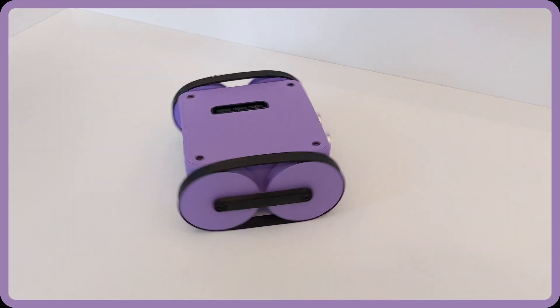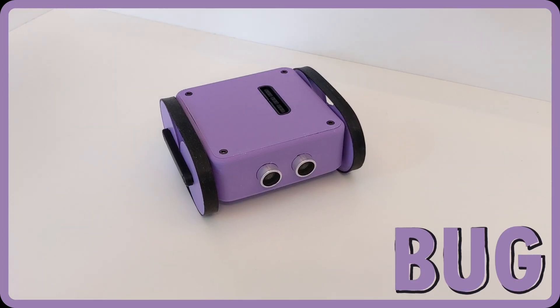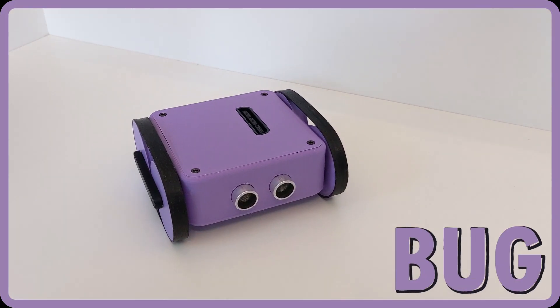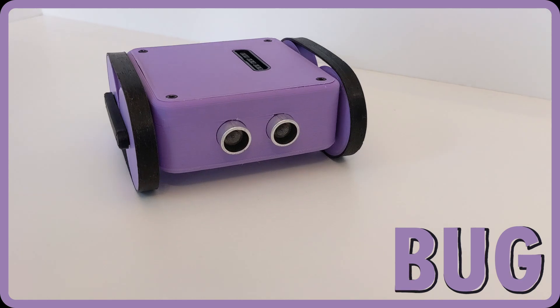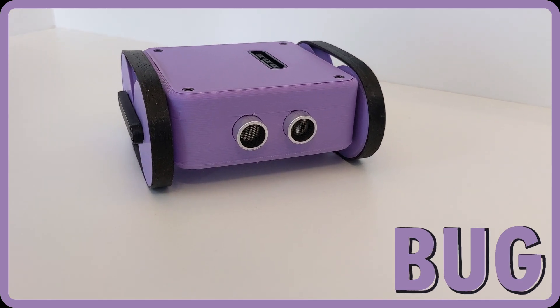Say hello to Bug. Bug is the answer to the question, what is the simplest, most straightforward robotic base I can create.